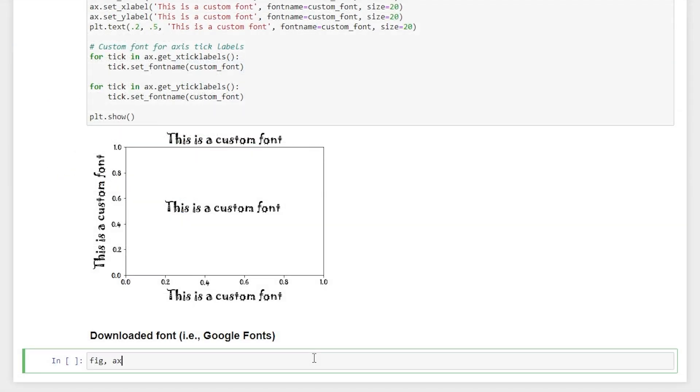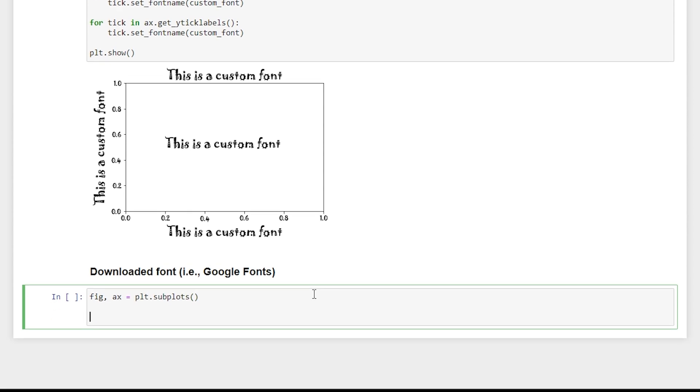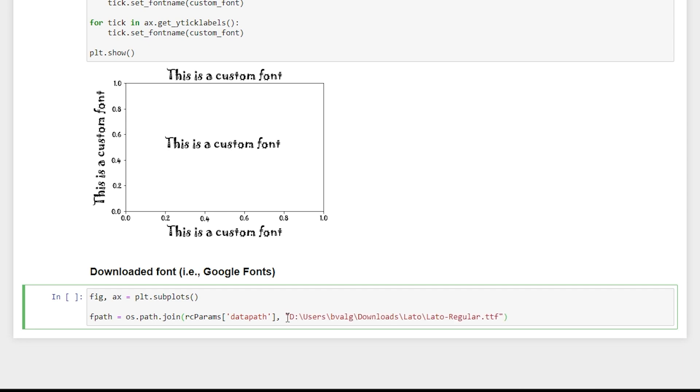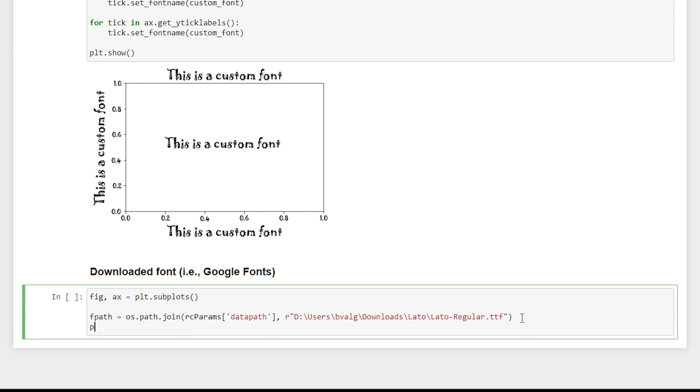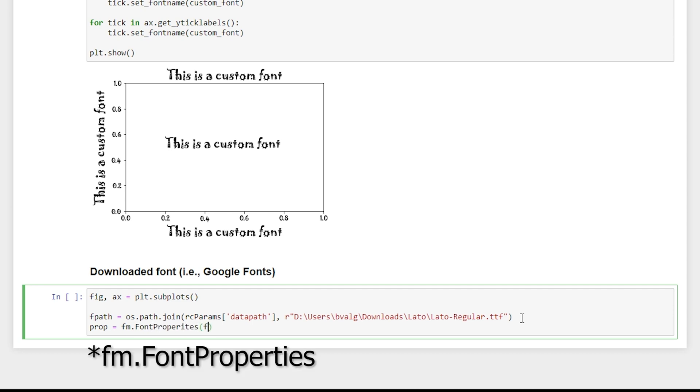And we'll create our empty figure again. And we'll create a variable for our font path. So we'll say os.path.join rc params data path. And then we'll pass in the path to our font. And whenever I'm working with paths, I always put an r in front of the string for a raw string. That way any backslashes are escaped. And we will create a variable called prop and say fm.font properties fname is equal to fpath.